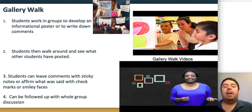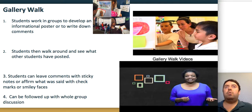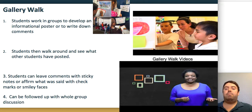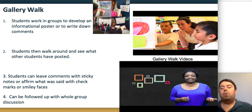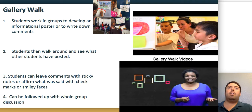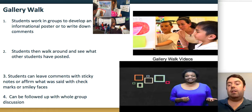A gallery walk has students first work in teams to write information on a poster, then post their posters around the classroom. Each group rotates every two to three minutes to view other students' work. Next to each poster, students can add post-it notes with feedback, a check mark if they agree, a smiley face, or a question mark if unsure. Afterward, you follow up with a whole-class discussion.